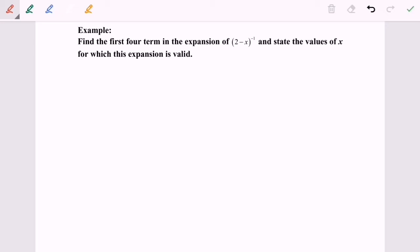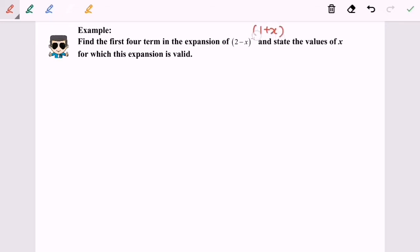Hello everyone. Now I'm going to discuss the example for the binomial expansion where n is a negative integer. Before we expand, we need to make sure the format is the same as (1 + x) to the power of n.